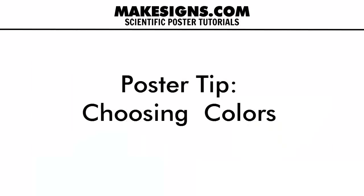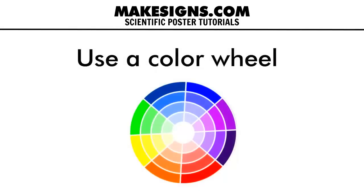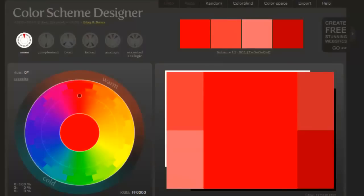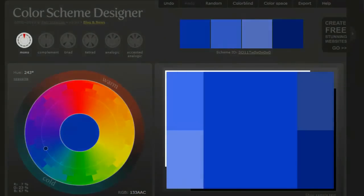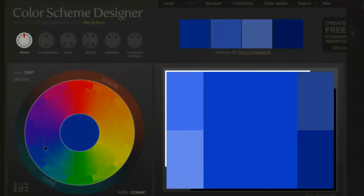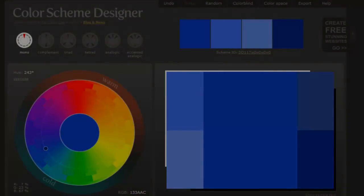Most templates will have the colors selected for you, but if you want to use your own, you might want to use a color wheel to help you select which colors go well together. Colorschemedesigner.com is pretty simple. You can choose a color and then look at the other side of the color wheel. If you're interested in blue, click somewhere in the blue section of the wheel and up pops a selection of blue colors that go together, shown on the square panel on the right side of the screen.